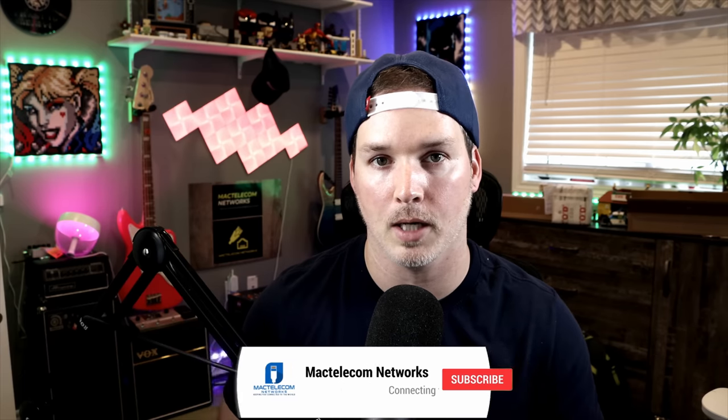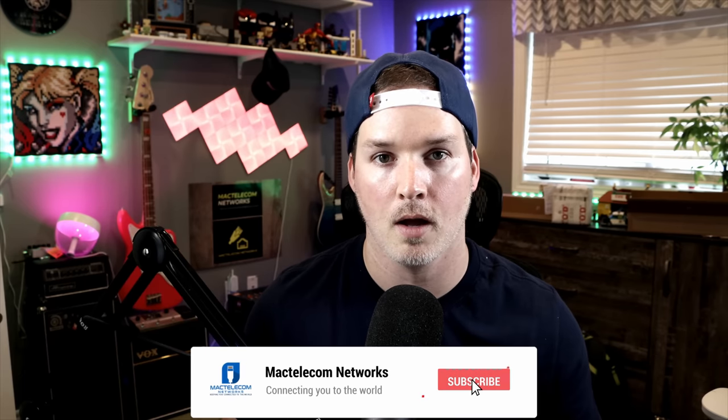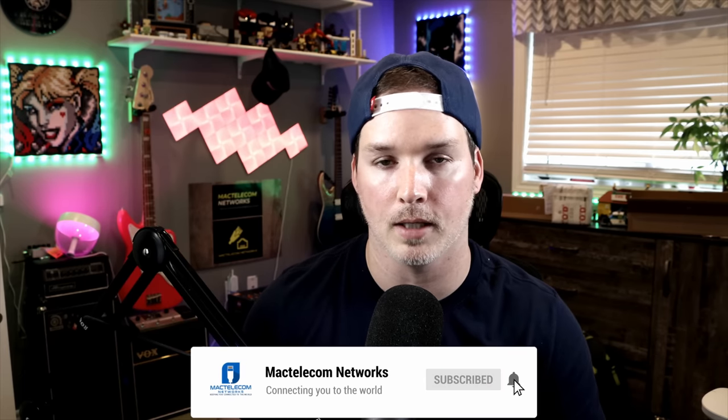If you have any questions about this video, please leave it in the comments below. If you liked this video, hit the thumbs up button. If you're new here, please subscribe and hit the bell icon. All right, thanks.